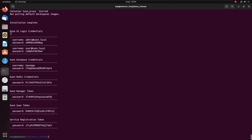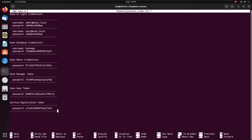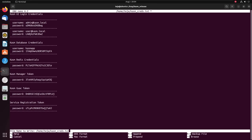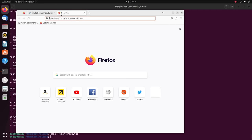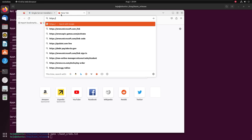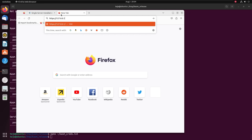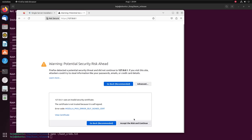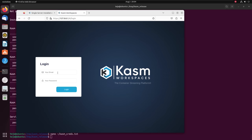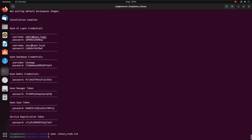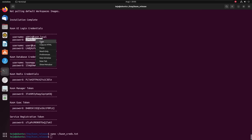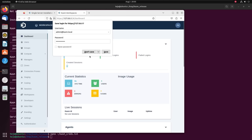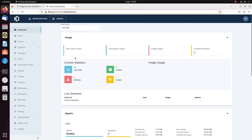Once the installation is done, it's going to print out the default credentials. I'm going to save them in a text file so I don't lose them. Now I can open up my browser and go to https://127.0.0.1, click on Advanced, accept the risk and continue. This is the Chasm Workspaces login page. I'll copy my username and password, paste them in, click on login, and this is my Chasm Workspaces dashboard.